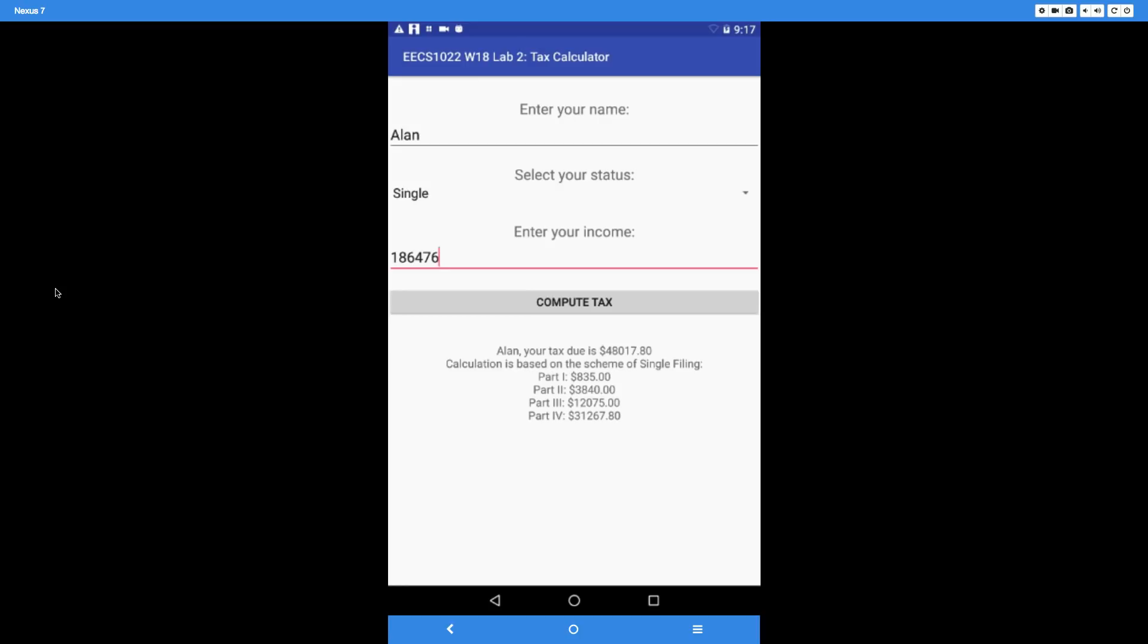should be exactly the tax Alan should pay at the first line. If you're not sure how this can be calculated, refer to the instructions. It tells you how to break it down and do the weighted sum.